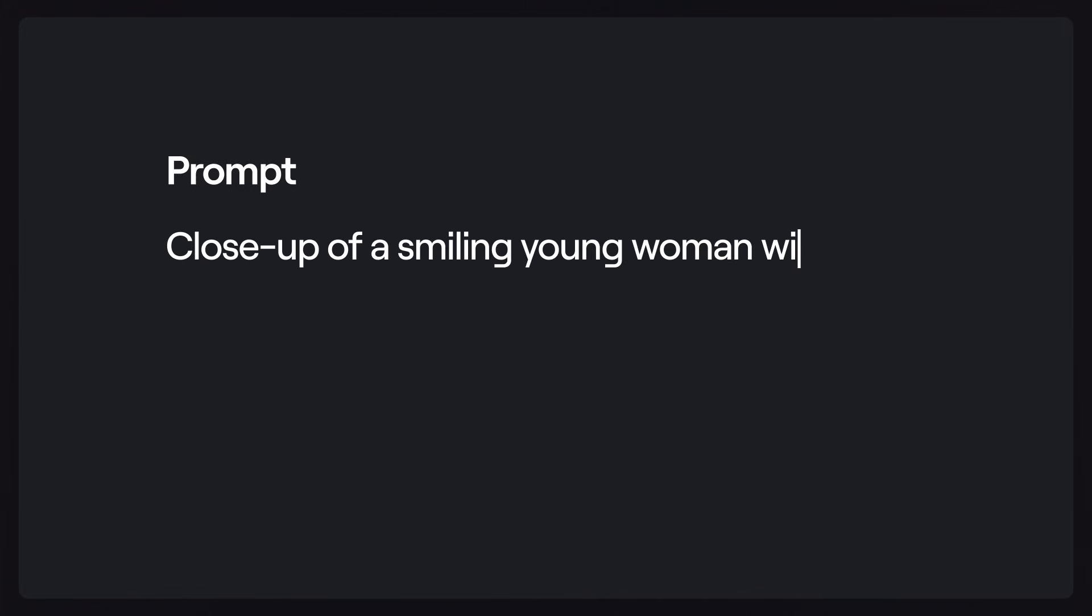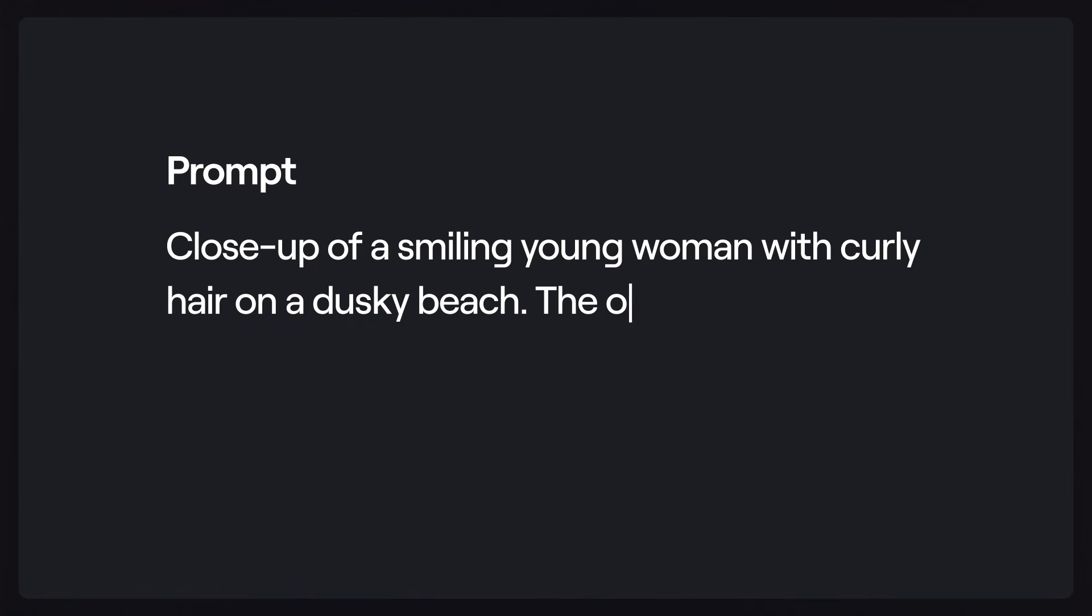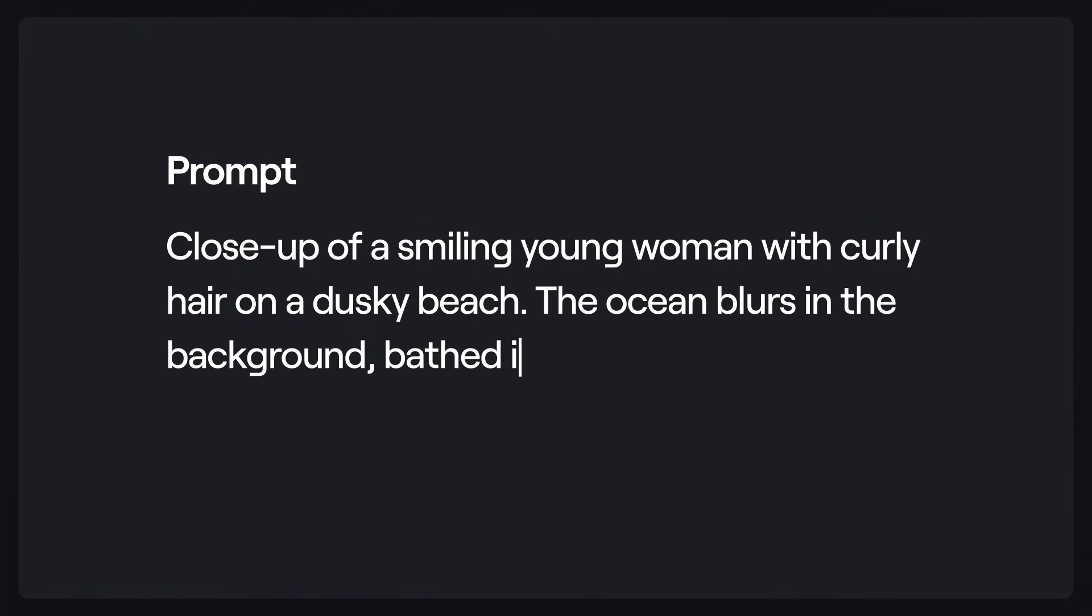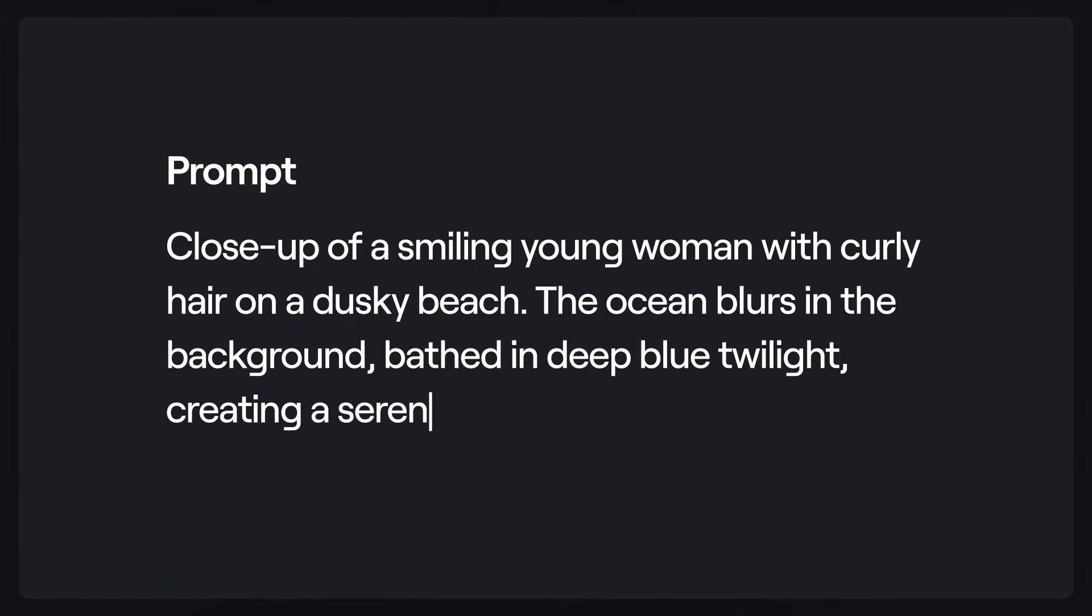Close-up of a smiling young woman with curly hair on a dusky beach. The ocean blurs in the background, bathed in deep blue twilight, creating a serene atmosphere.